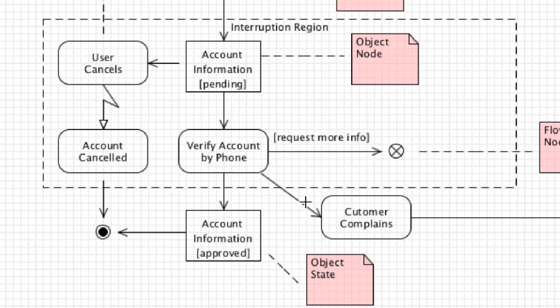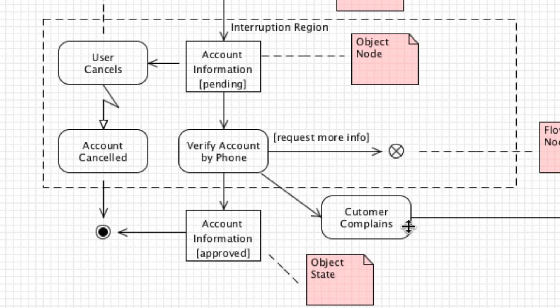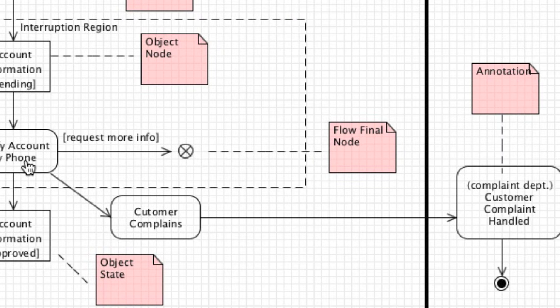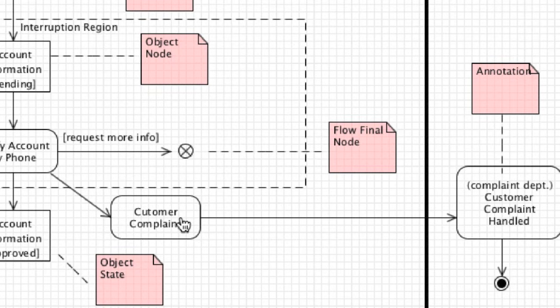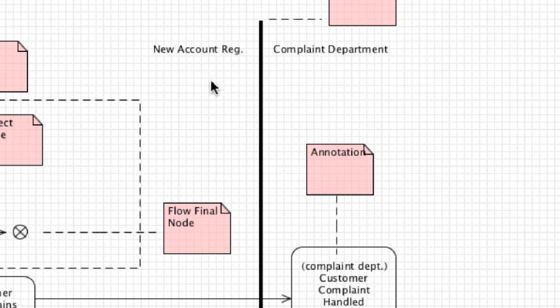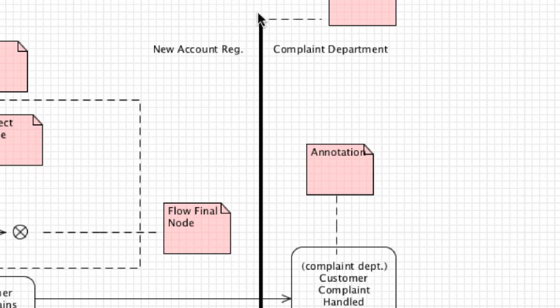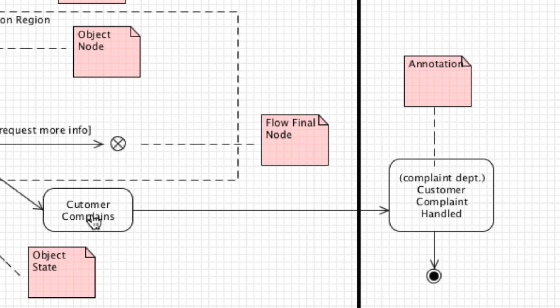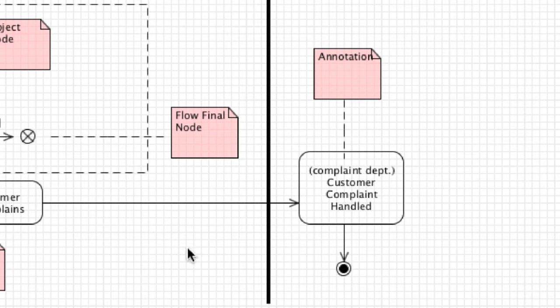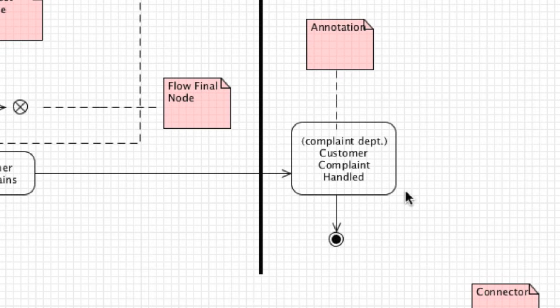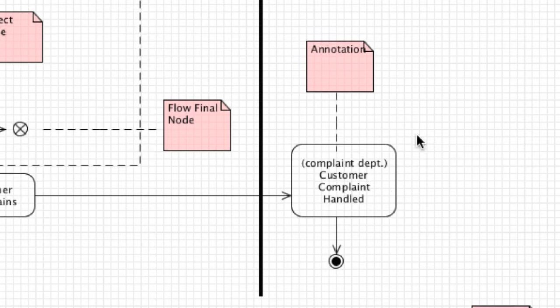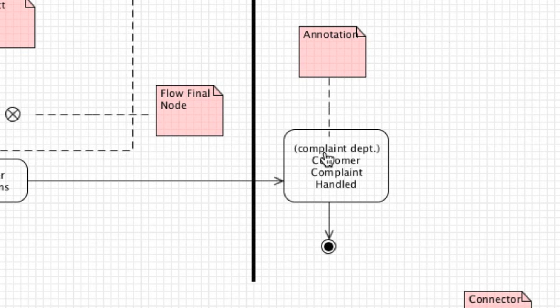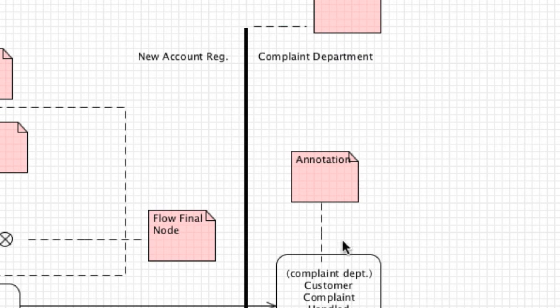Then we come to something else. Let's say we're verifying the account information by phone and the customer complains. In that situation where we would need to move into another area where the customer complaint would be handled, we would create what is known as a partition. You can see here this is basic new account registration on this side, and then we have this big giant thick line here that is the partition. On this side is the complaint department. We are going to pass that over to the complaint department which might be another piece of software that we have. If you do not want to use partitions you could also use annotations, as you can see I have complaint department listed between brackets.